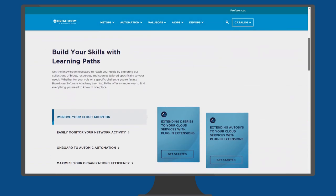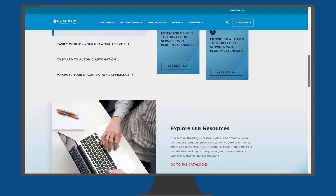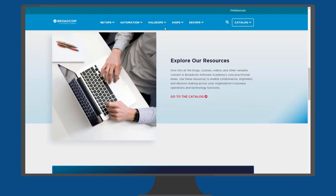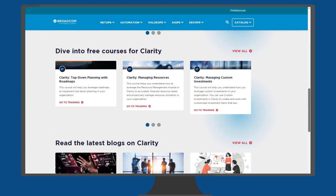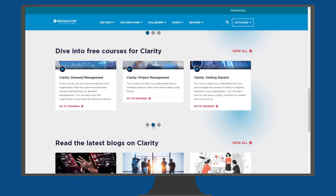You can browse available courses on the Broadcom Software Academy website. Each product page has a quick view of the latest courses for that product.